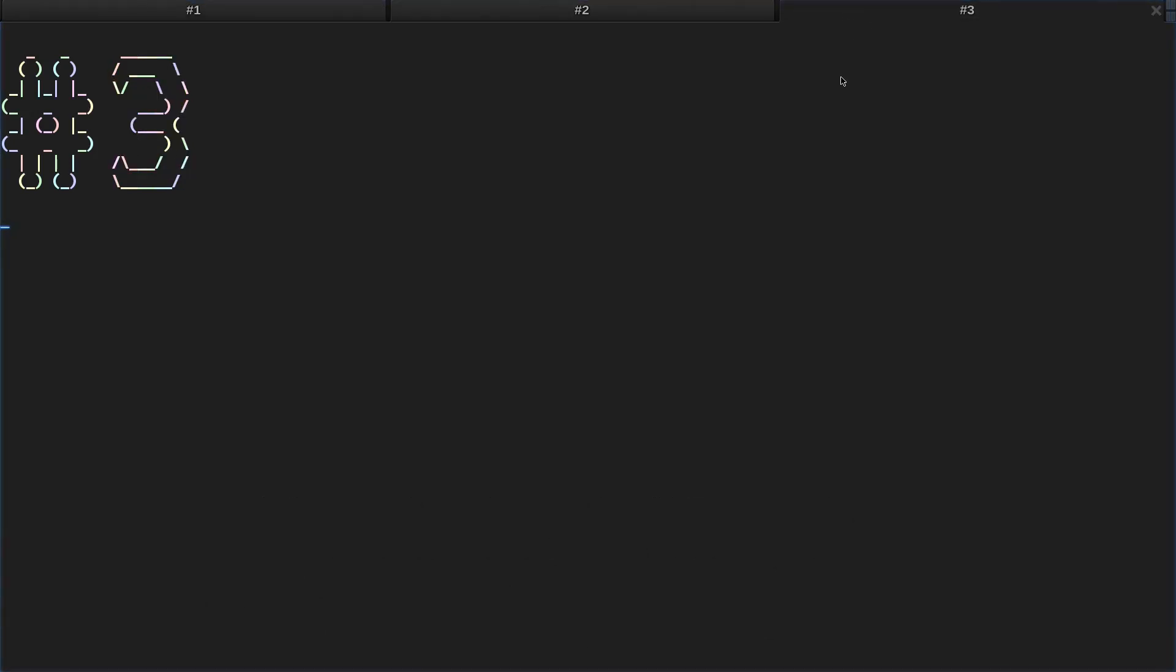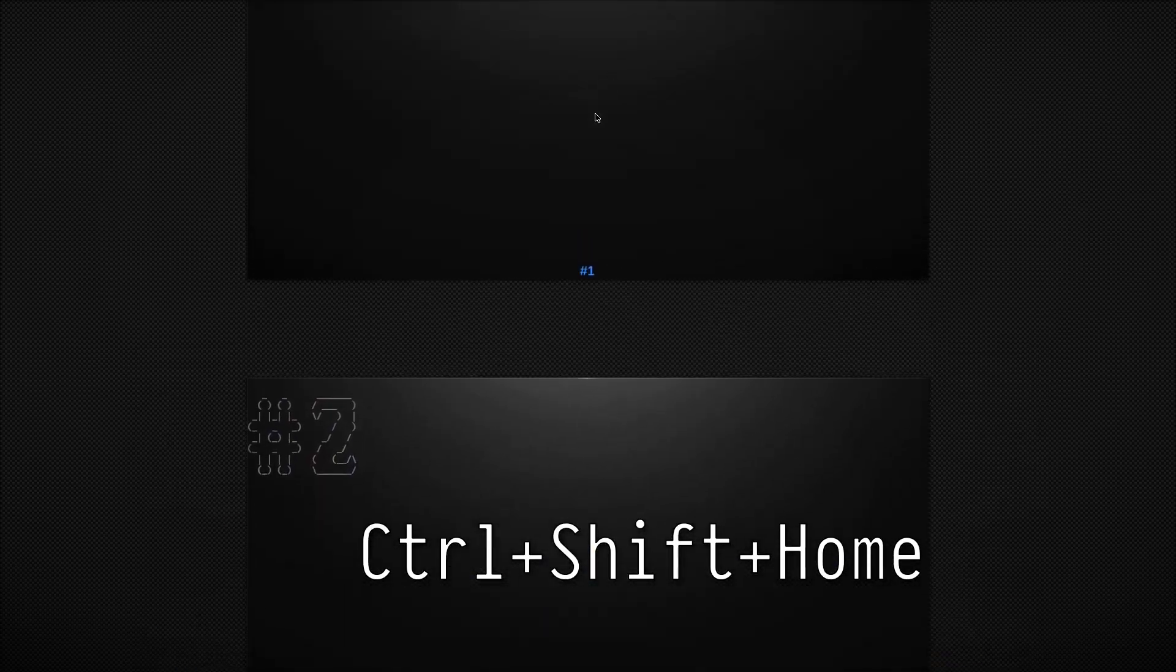Introducing the Tab Switcher. Clicking on that button in the top right corner, or hitting Ctrl Shift Home.